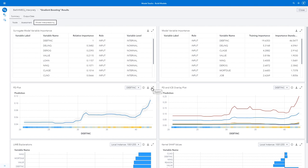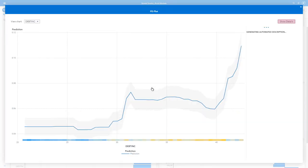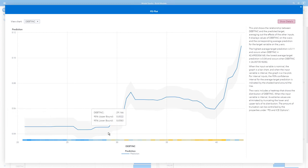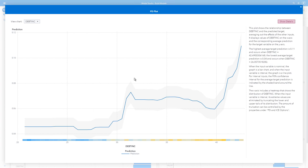Let's look at my partial dependence plot. This shows the relationship between the debt to income ratio and the predicted target. In this case, my likelihood of defaulting on a loan. So I can see here, when my debt to income ratio is less than 30, my likelihood to default is fairly low. But once I reach 30, you can see it jumps up here and stays steady again until around 40 debt to income ratio, where it jumps up again.